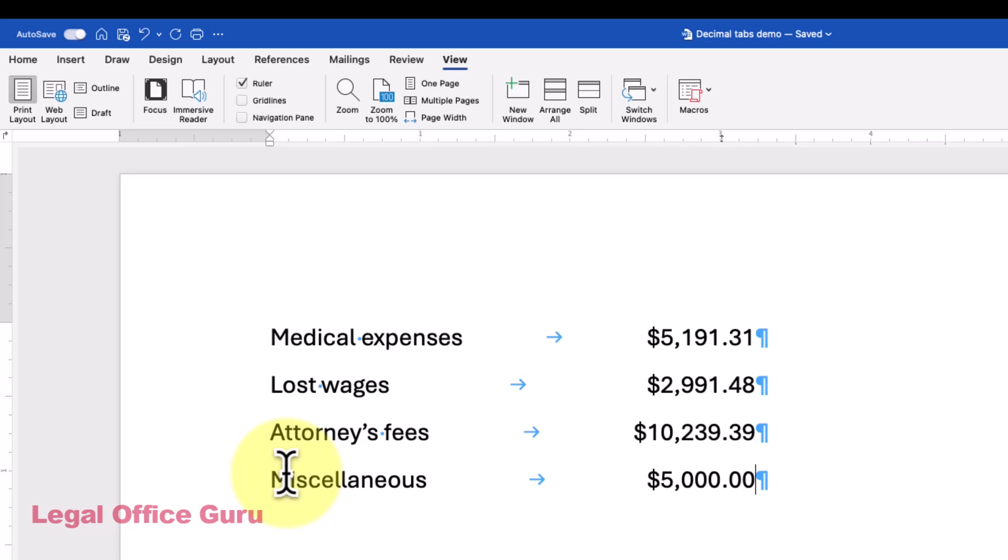Did you catch that? The number anchored at the Tab Stop and pushed the digits to the left. Then when I hit the Decimal key, the numbers started typing to the right.